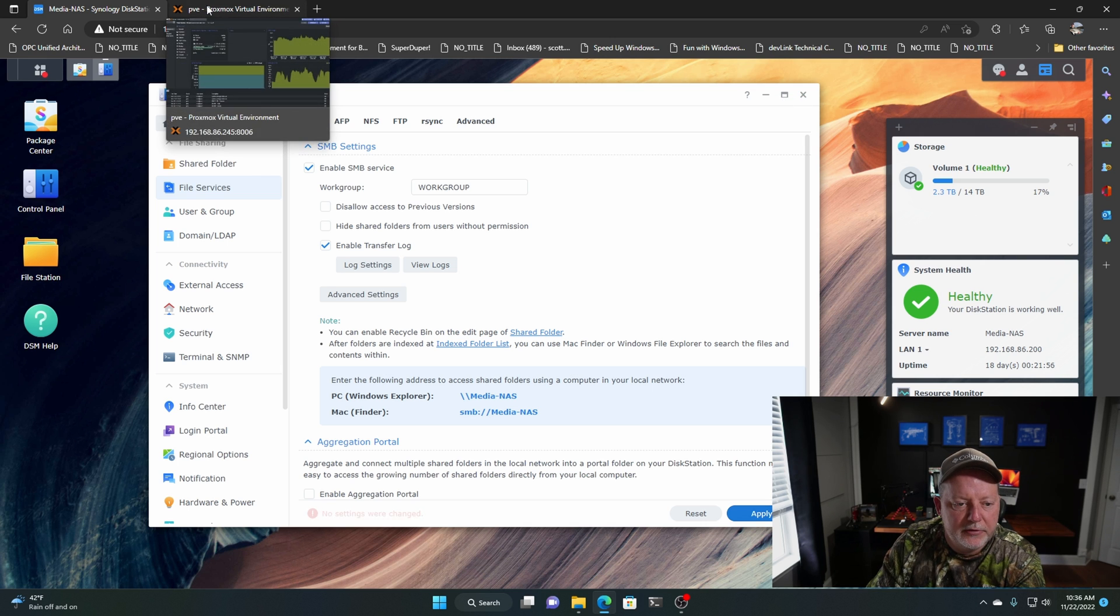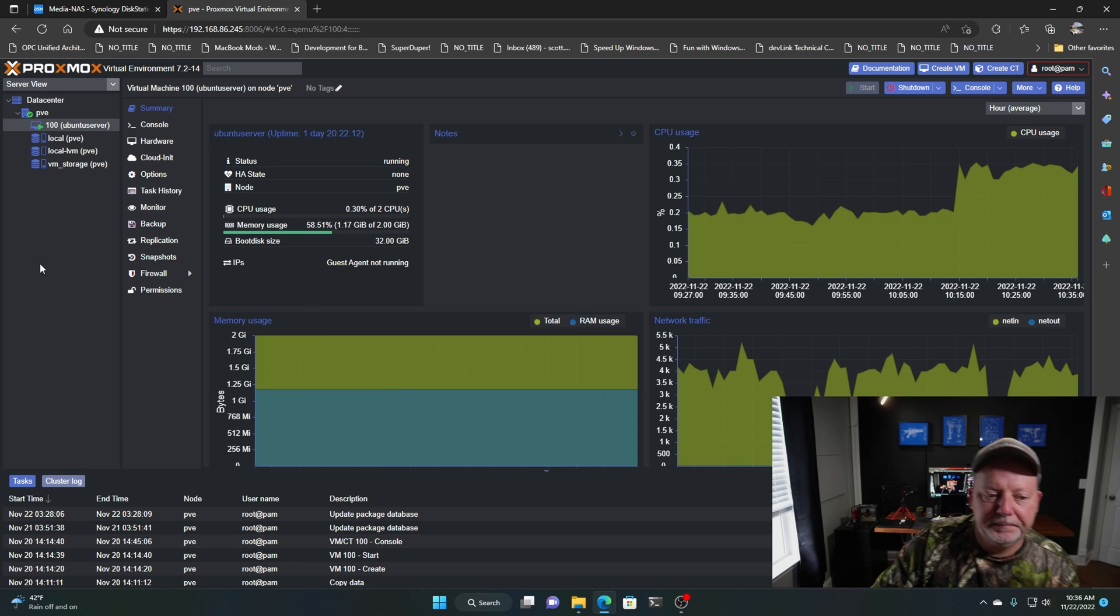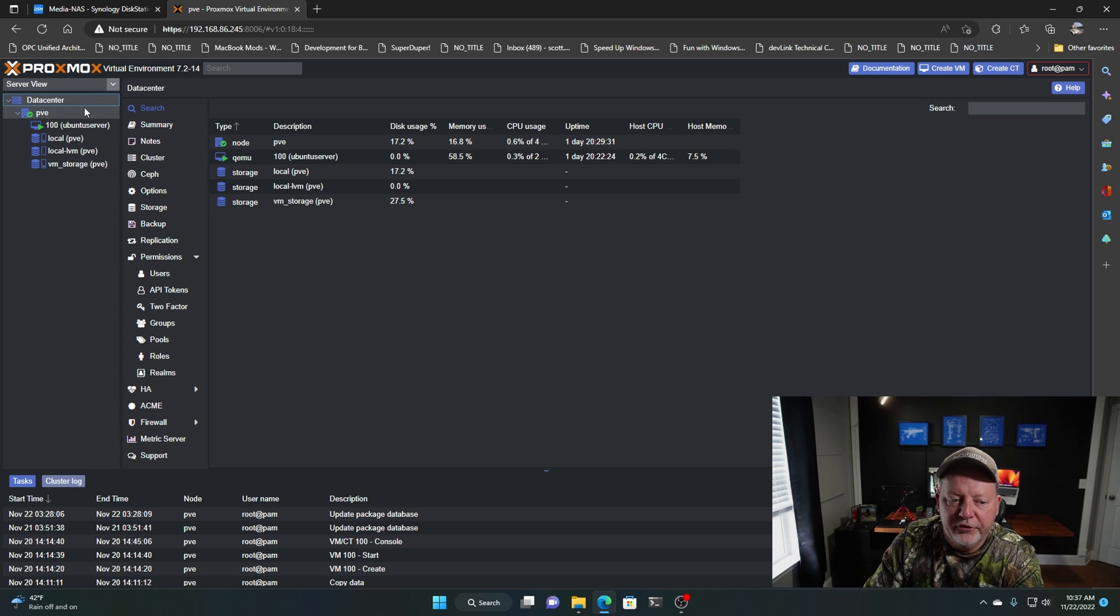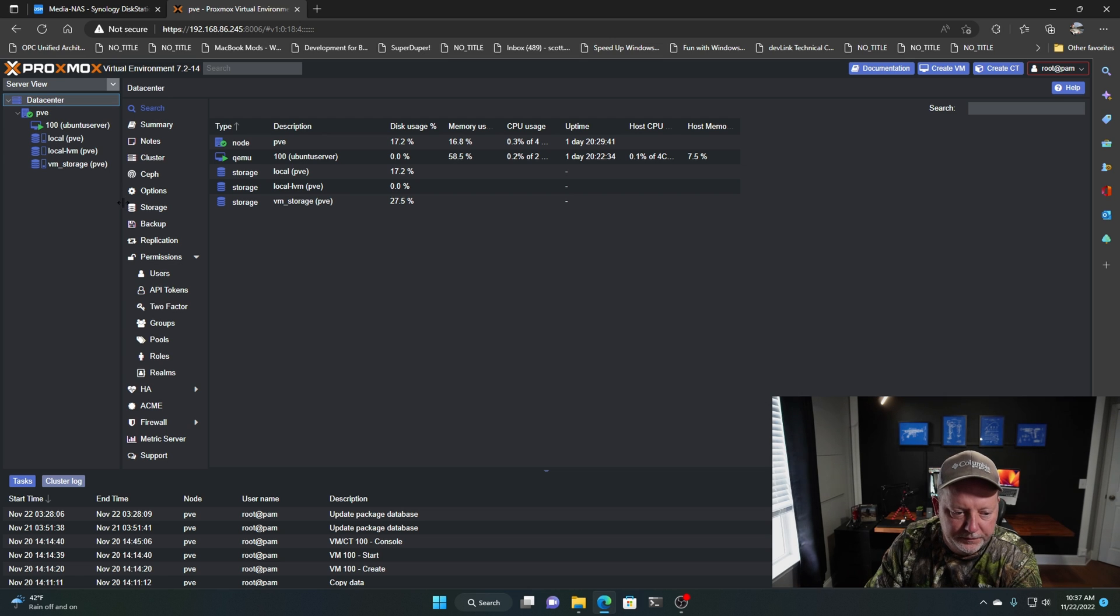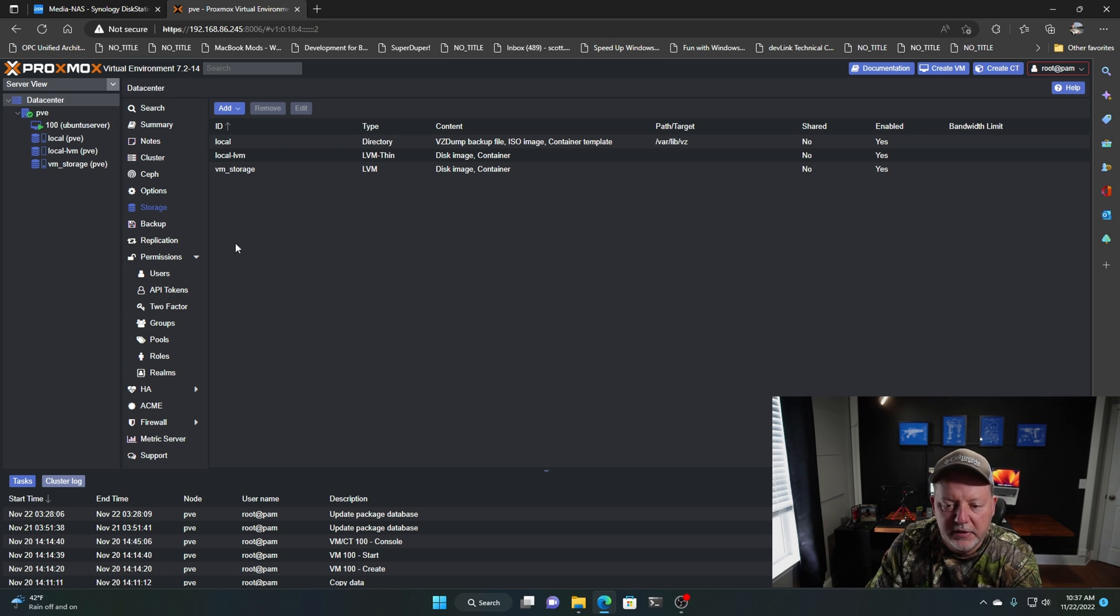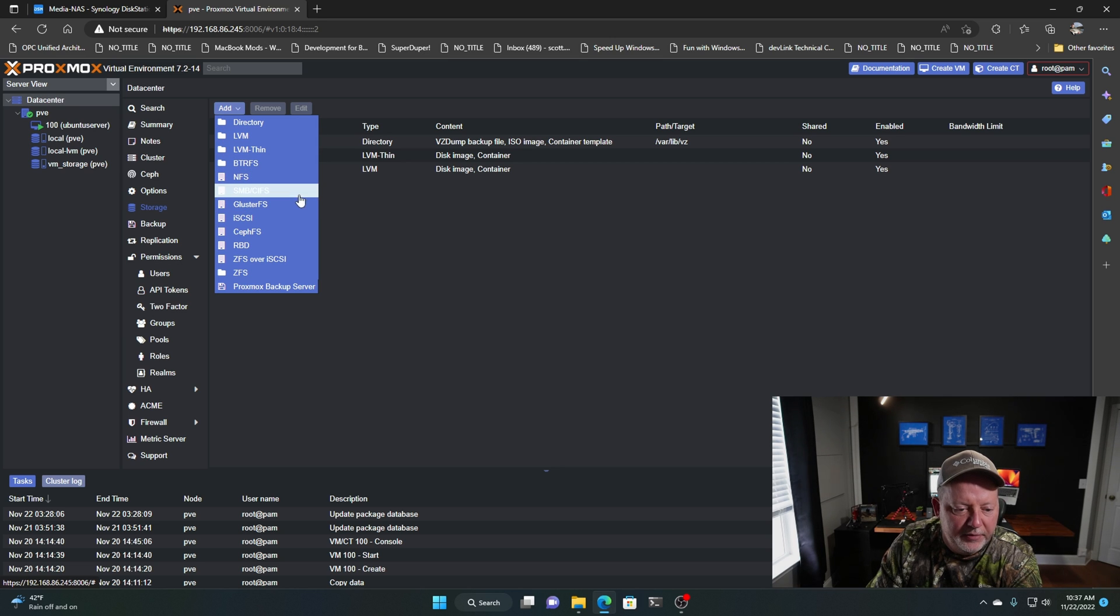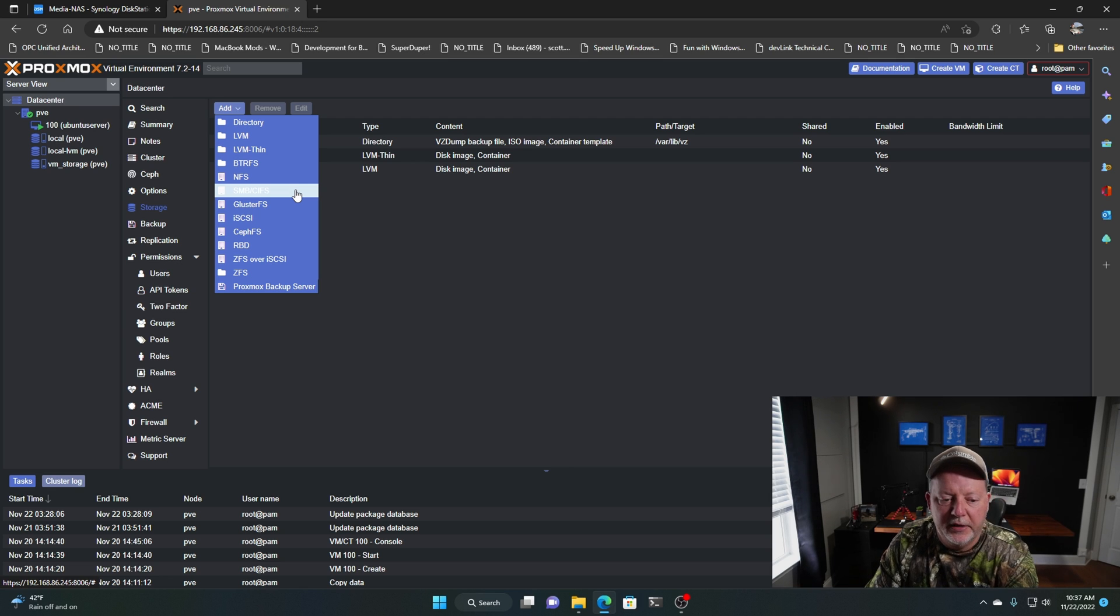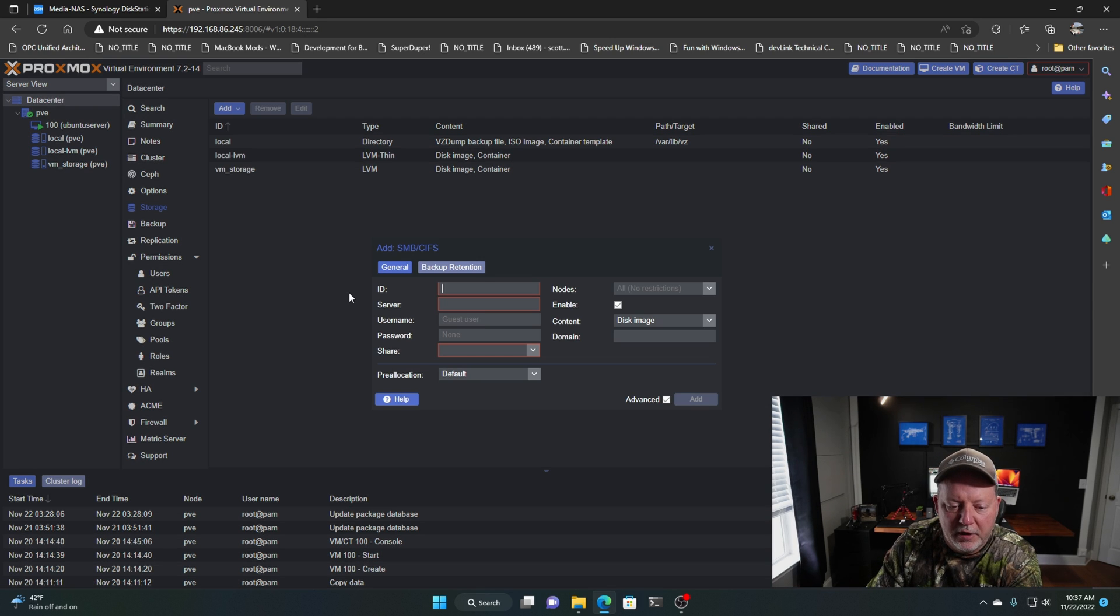Here we are in Proxmox. So what we're going to do, we're going to go up here in the data center part of the server view. We're going to go to Storage. And I only have these three disks in there. So we're going to go to Add. And we're going to go down to SMB CIFS. I'll link what that is in the description, but it's just file sharing. It's the normal file sharing protocol.